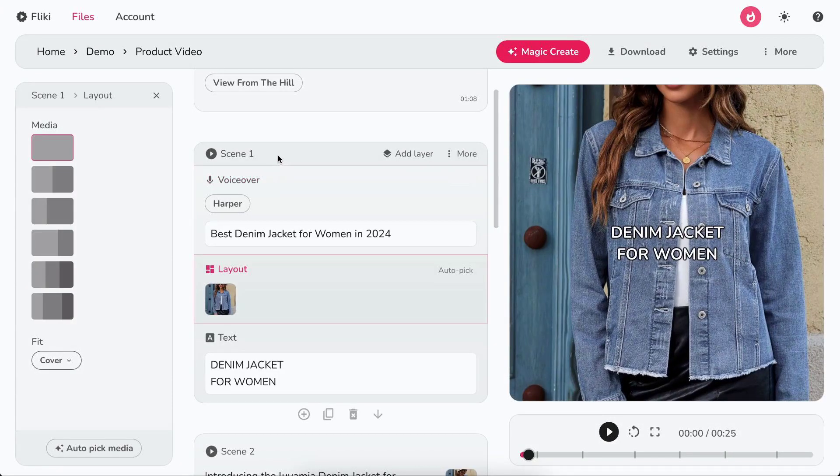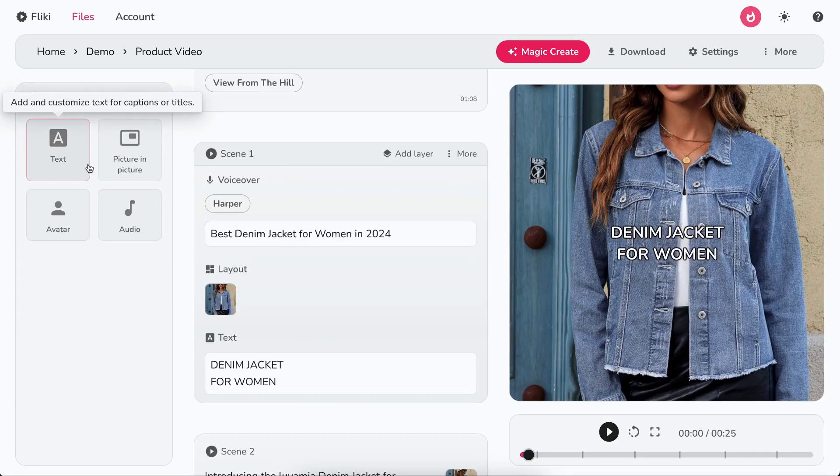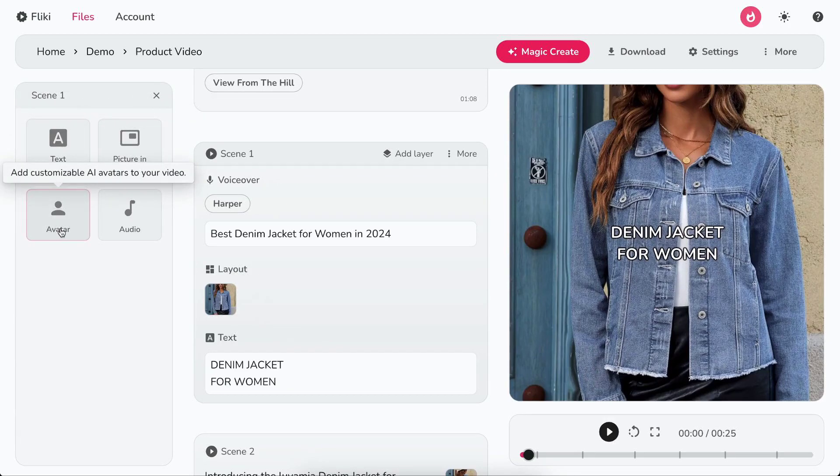You can also enhance your scenes with text, picture in picture, avatar, and audio layers.